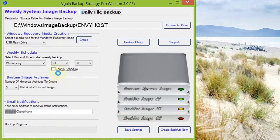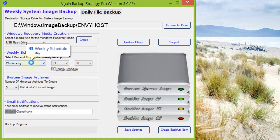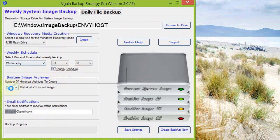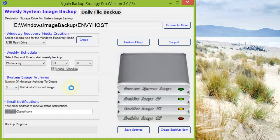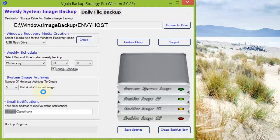So by ticking here it enables the schedule and it will automatically create up to four system images with one current image and three historical images, all made a week apart from each other. Made sure that when it created a new image and the full complement of four images is already in place, that it would remove the oldest image. So I hope that's easy to imagine.